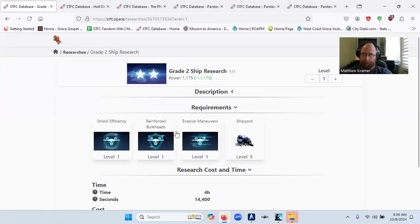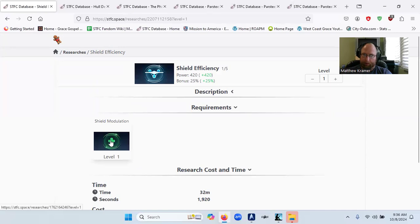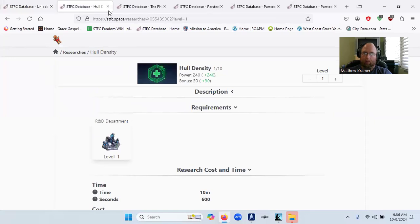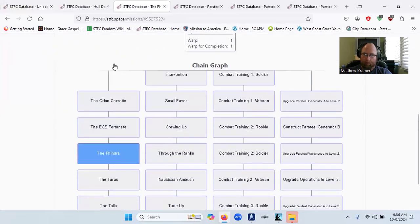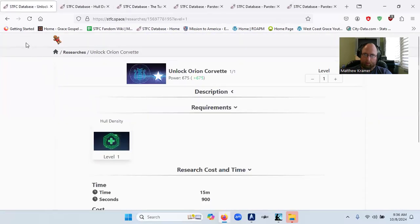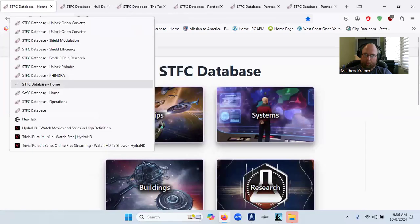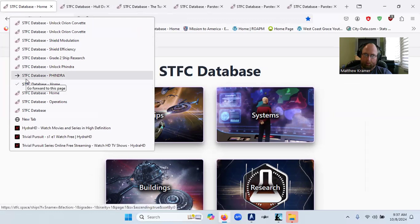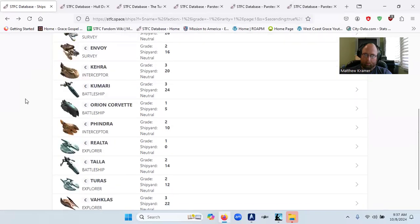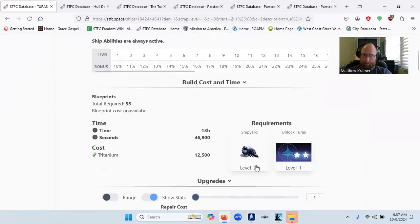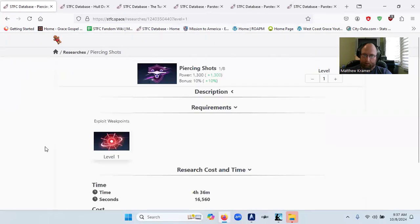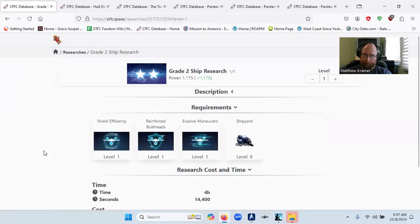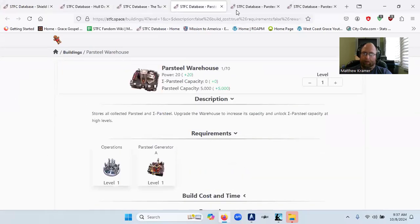Shield efficiency. Reinforce. Bulkheads. Evasive maneuver. Shipyard level nine. Shield modulation two. Corvettes. Fendra. The Tauros. Level 12 shipyard. Unlock the Tauros. Piercing shots. Exploit weak points. Unlock Fendra. Grade two research. Shield modulation. A lot of stuff.